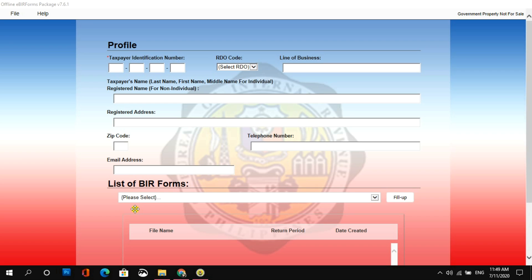Hello mga ka-freelancers and welcome to my YouTube channel. For today's tutorial, ang topic natin is paano nga ba mag-file online ng 2551Q form or percentage tax for the second quarter?